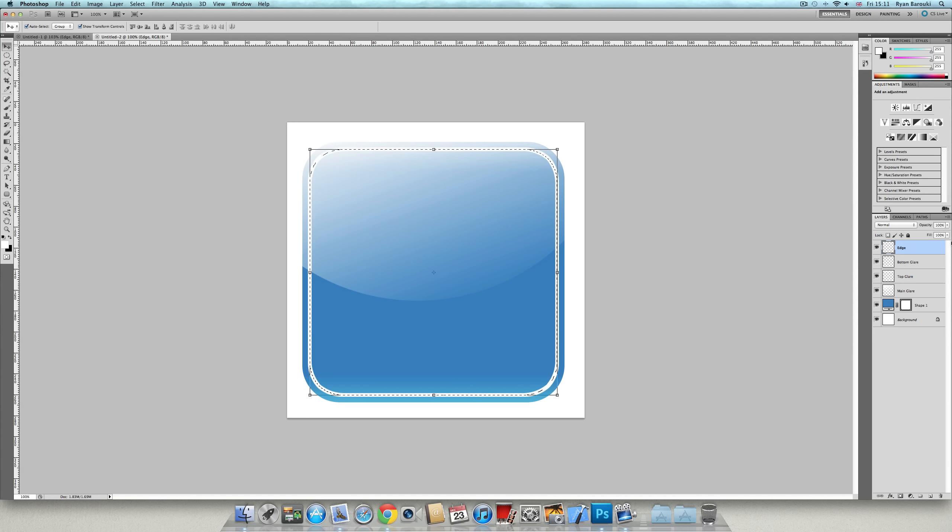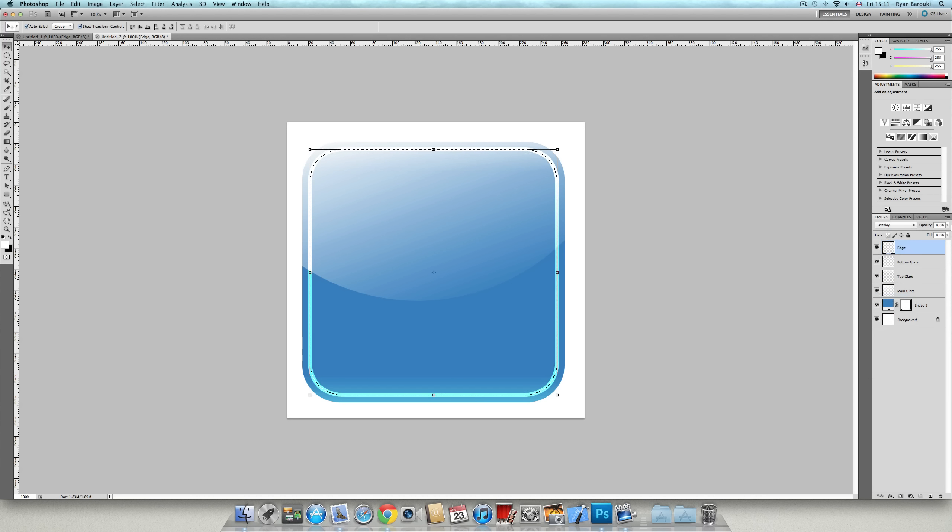And there you have it. Make it overlay and that's fine.